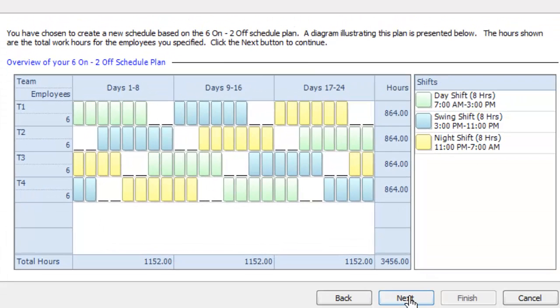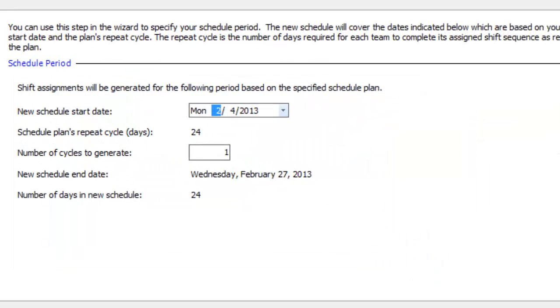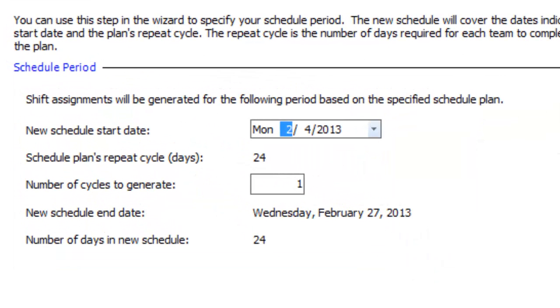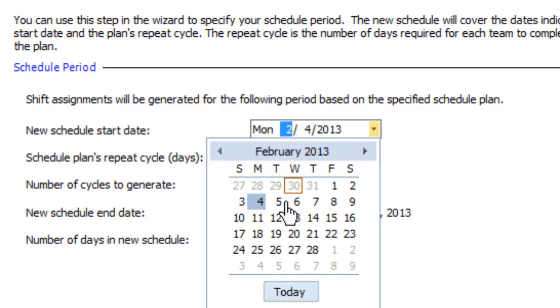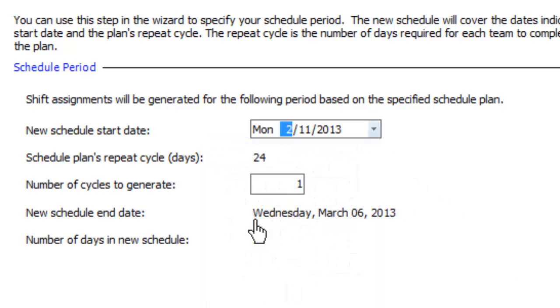Review your plan and click Next. By default, your new schedule will begin next Monday, but you can open the drop-down and choose any start date you like.